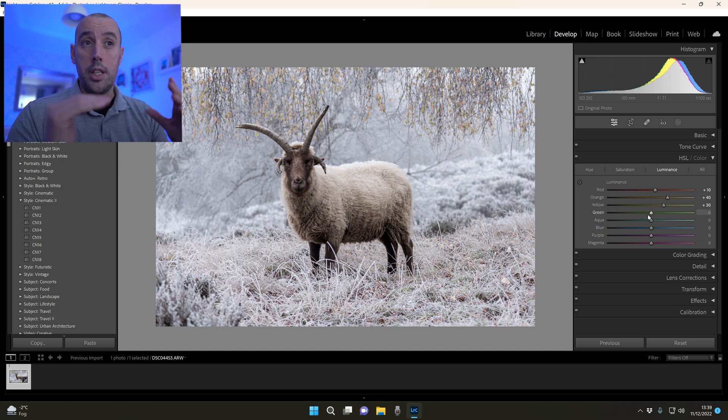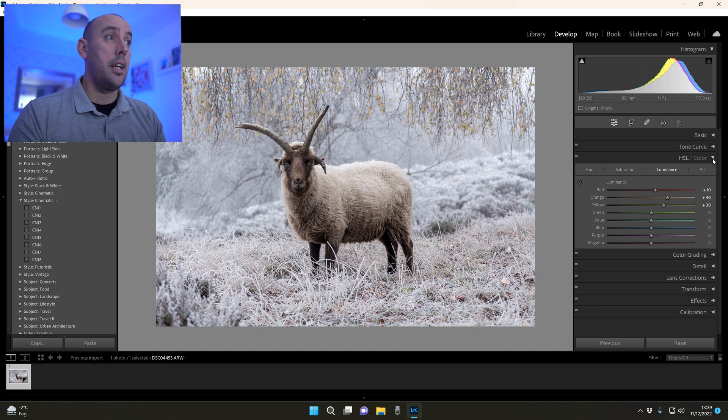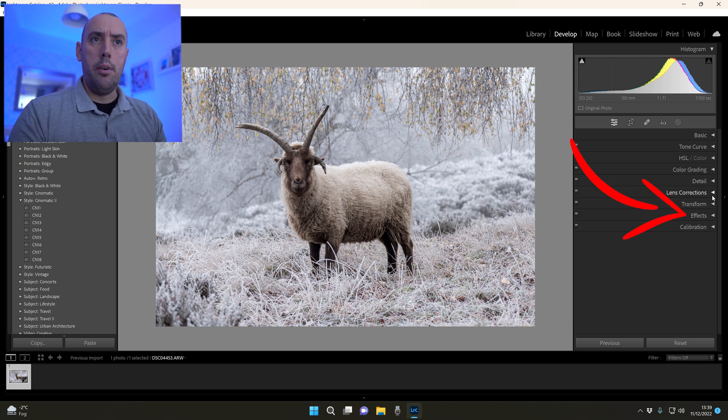There we go, we've done all the HSL now. Very very easy to do - just work your way through each of the sliders and see how it affects your images. That is looking absolutely fantastic.